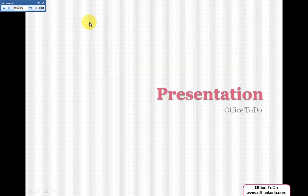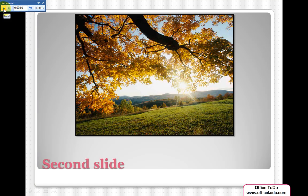Now you can tailor your presentation timings to your needs. You can see the seconds pass, and after the determined time has elapsed, press either Next — the first button in the menu, which takes you to the next slide — or Pause if you want to pause the timing rehearsal, or Repeat, which would restart the rehearsal.